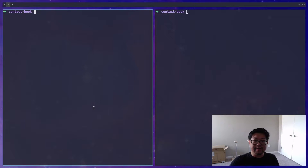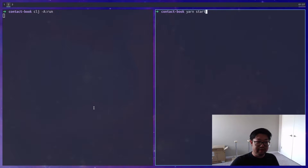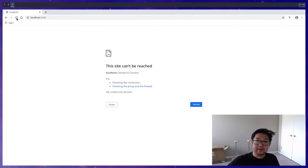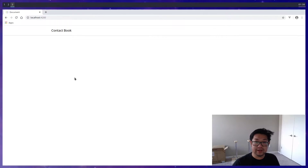First we need to start our servers. The backend server will use 'coj' with the alias of 'run', and then 'yarn start' for our frontend dev server. Once that's ready we can go to localhost 4200, and this is where we left off.